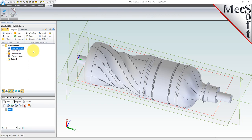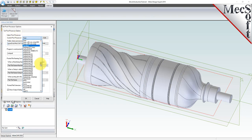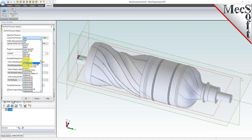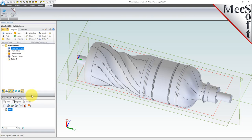Next, we will define the post processor. From the program tab, select post to display the dialog. For the current post processor, select Haas from the list of available posts. Then set the posted file extension to NC. Other file extensions are available depending on your machine requirements. Pick OK and notice that the post type now appears under the machining job in the machining browser.